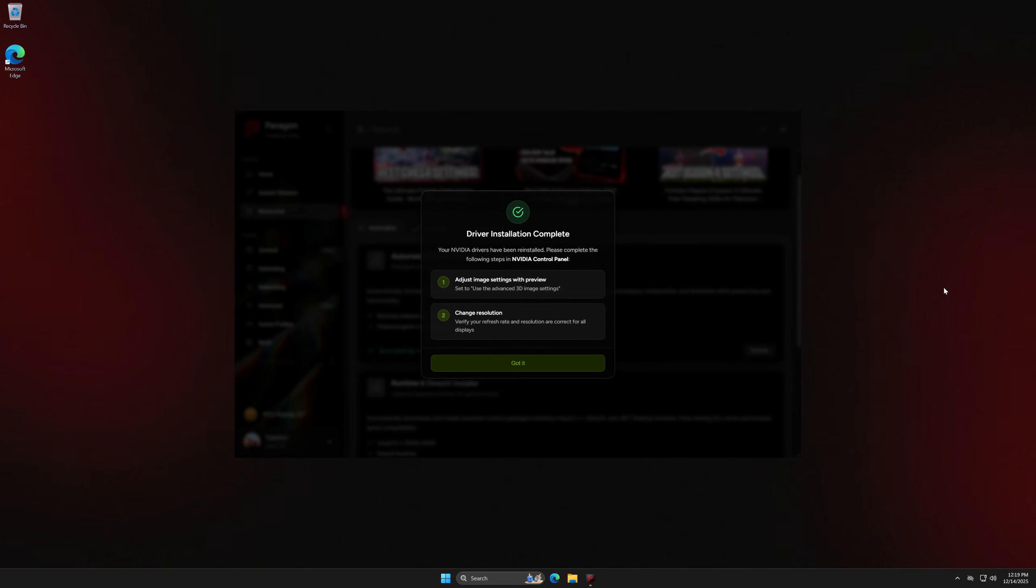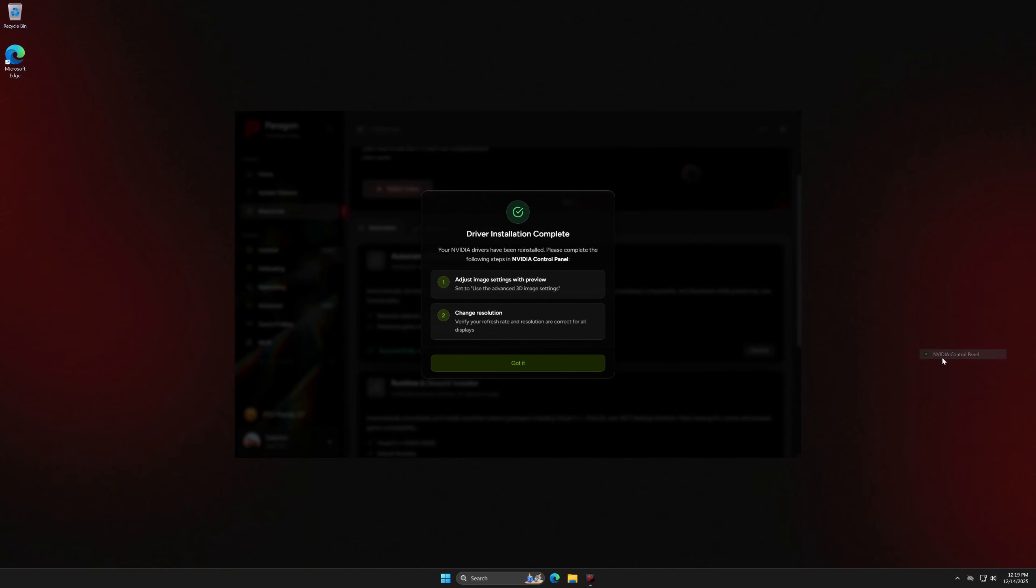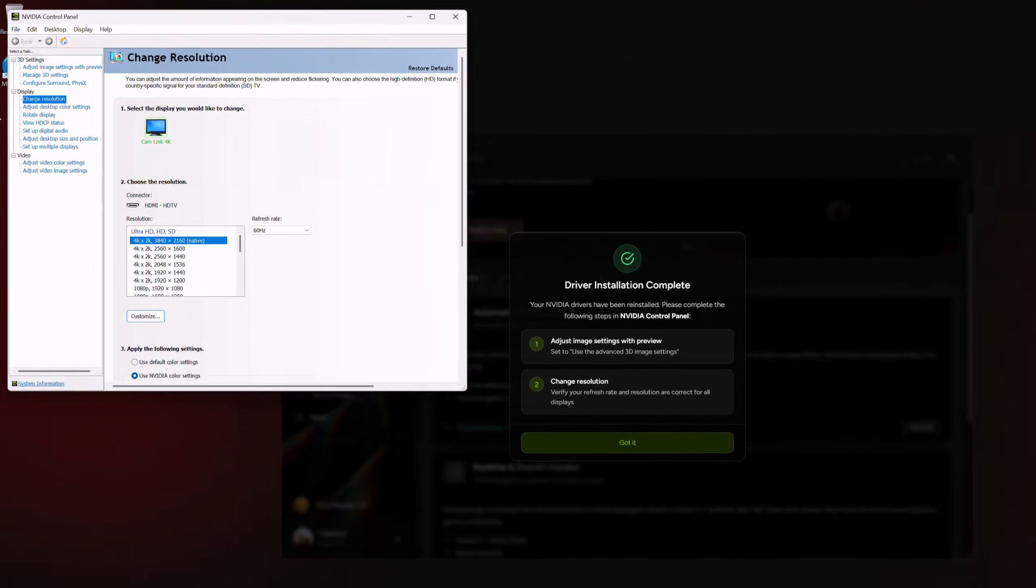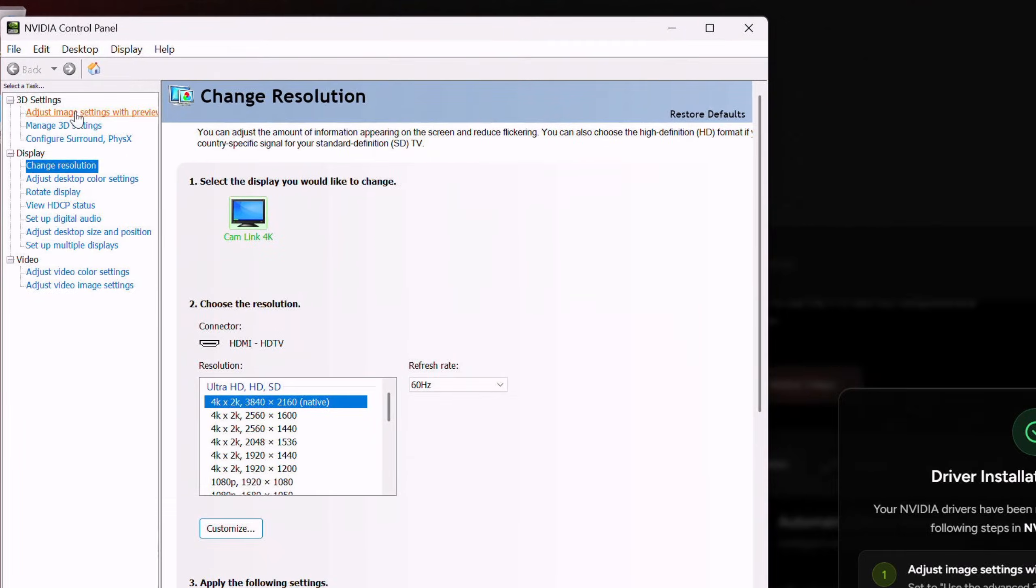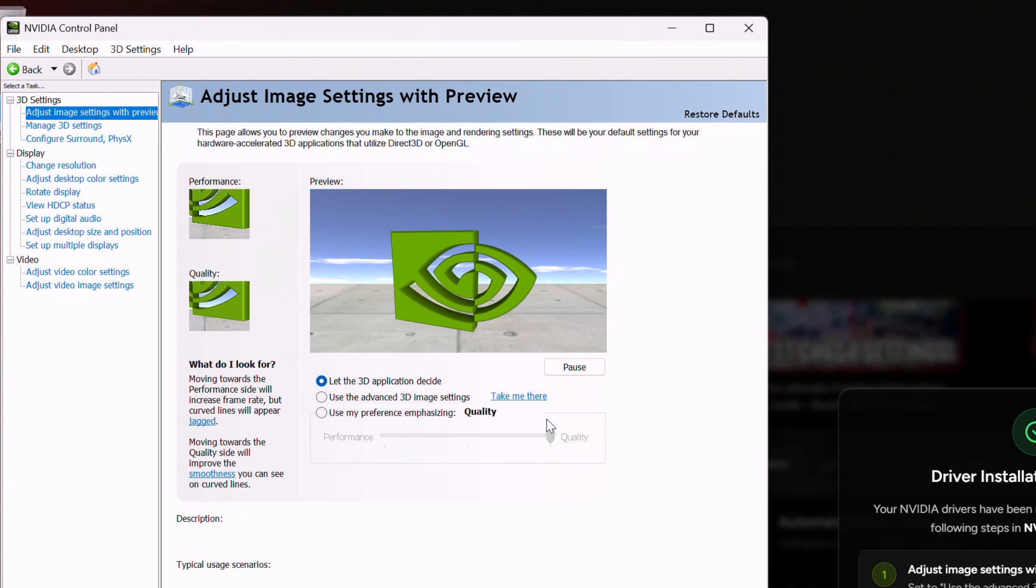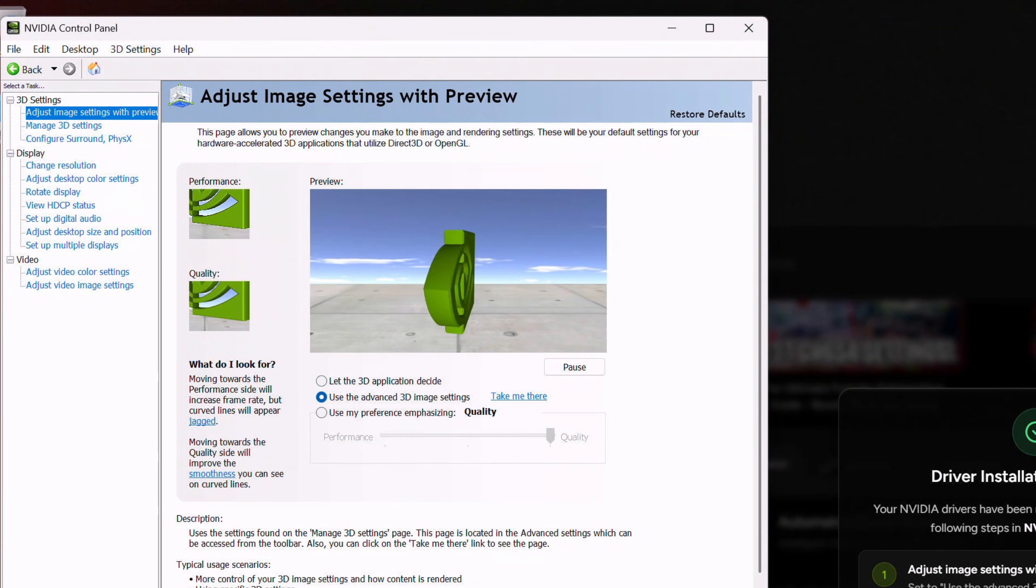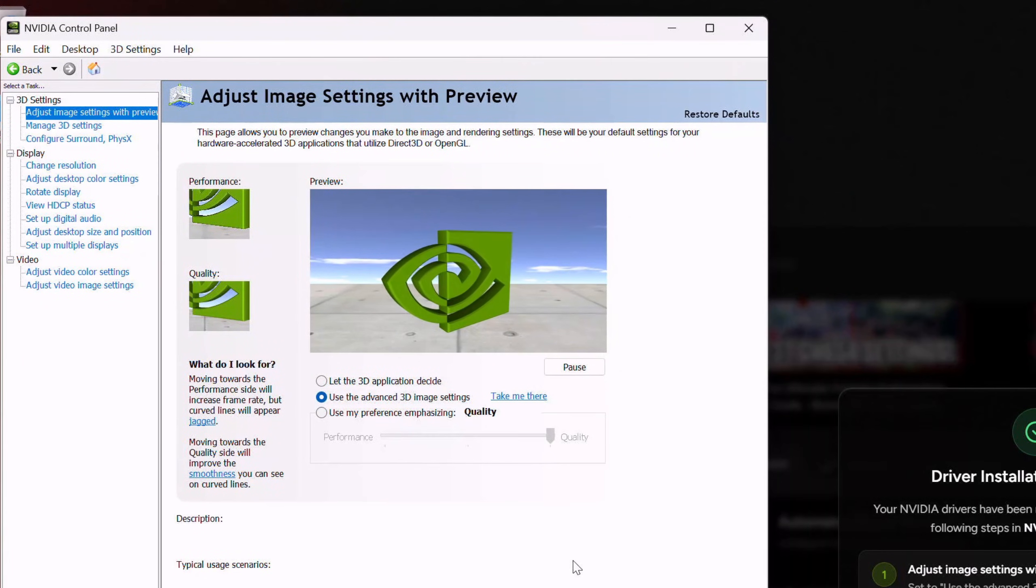Just to kind of quickly walk you guys through that process, what you guys want to do is go onto your desktop, right click, and then open your NVIDIA control panel. And once your NVIDIA control panel is opened up, I want you guys to go to adjust image settings with preview. Once you guys are in there, make sure you guys select use the advanced 3D image settings, and then make sure you guys hit apply.